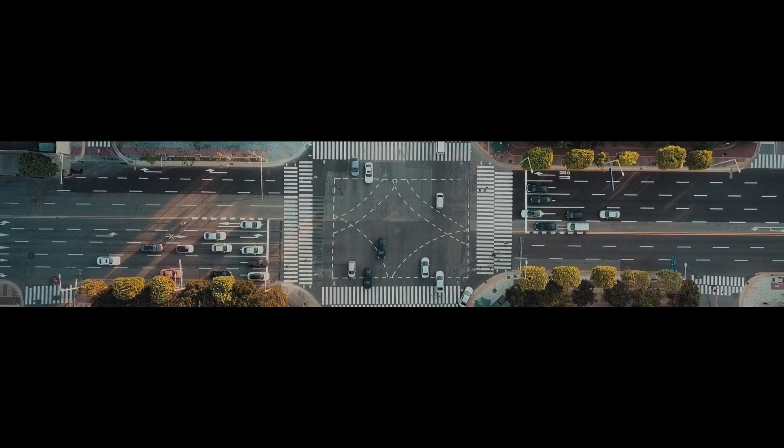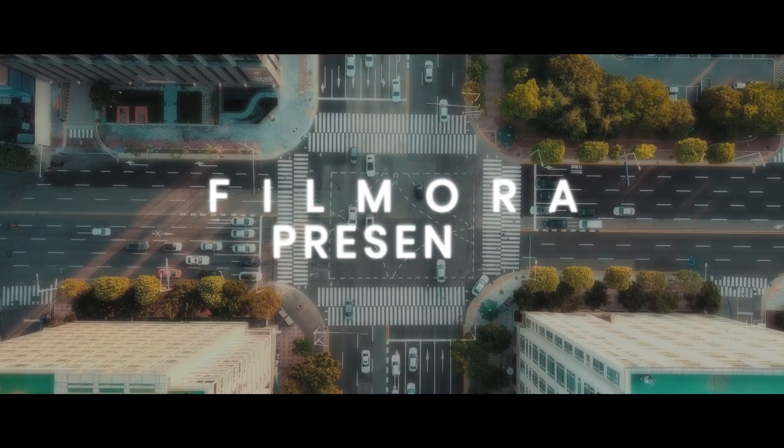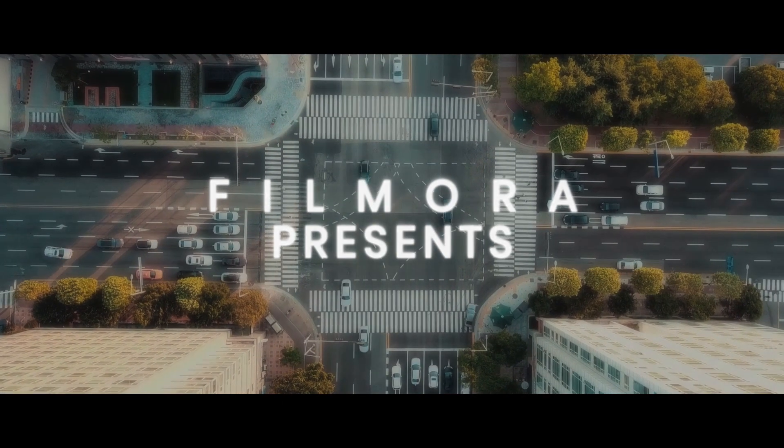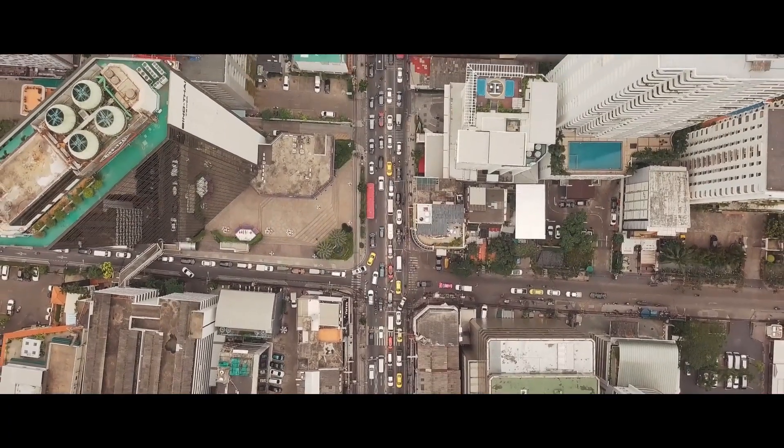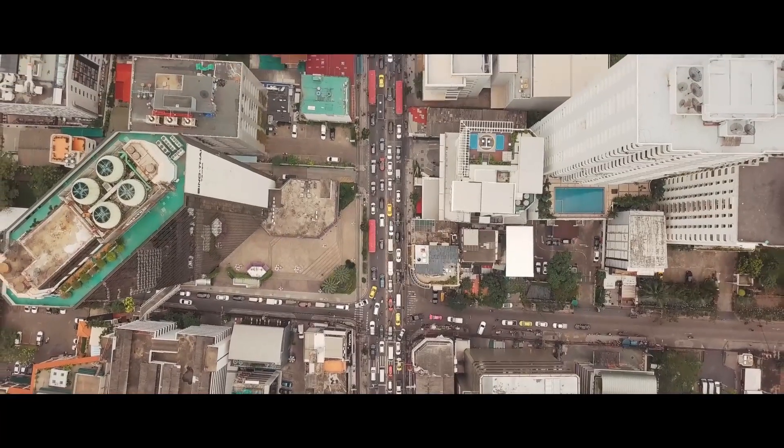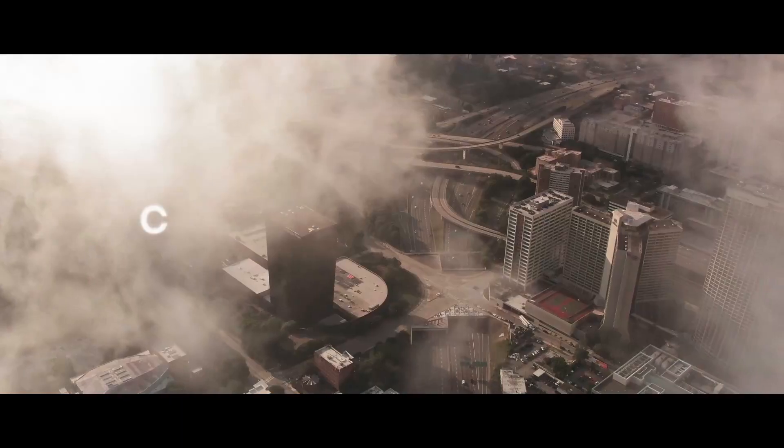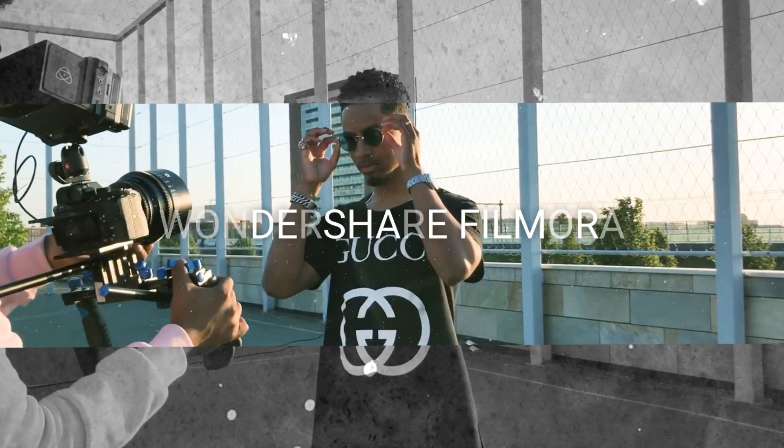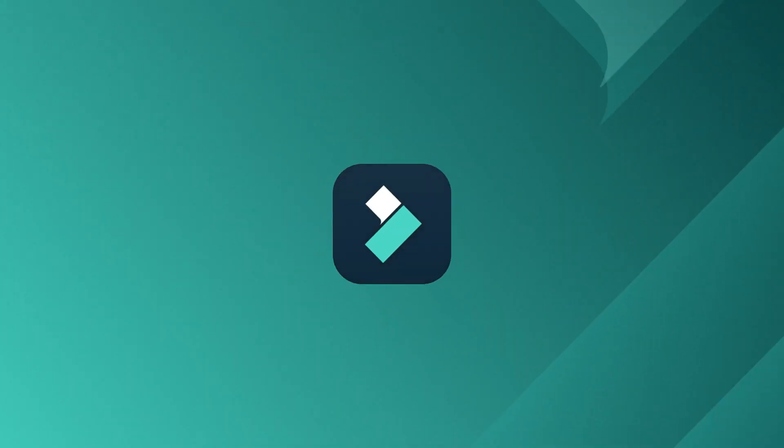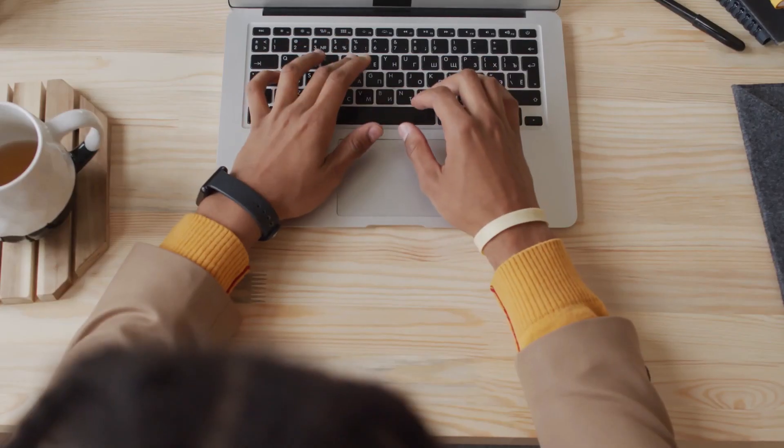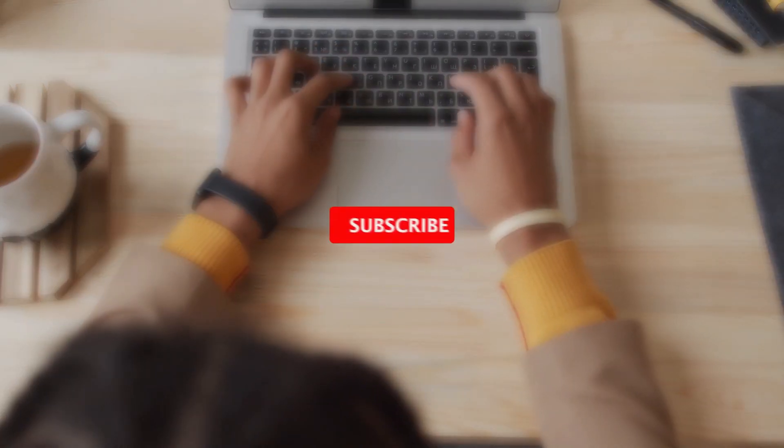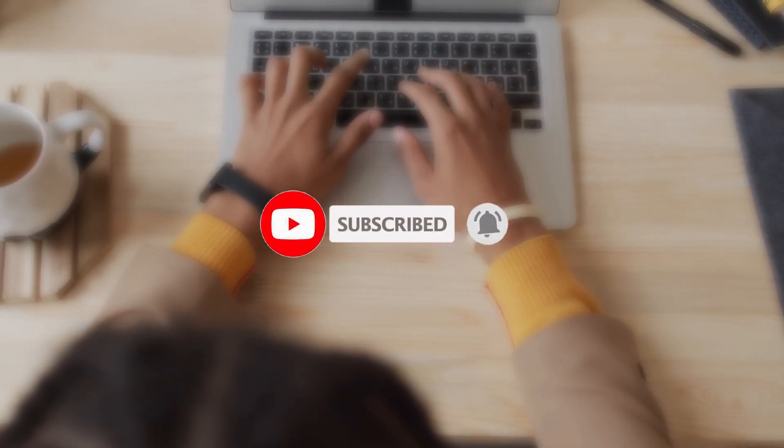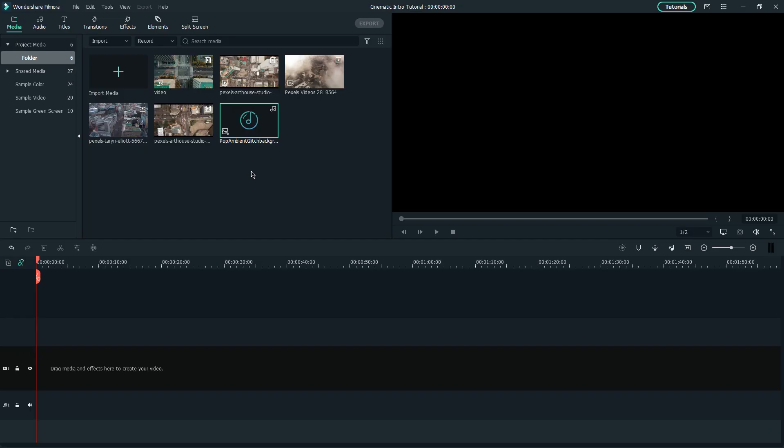In this video, I'm going to show you how you can create a cool cinematic intro or a teaser for your short film, which looks something like this. Before we proceed, don't forget to subscribe to our channel and turn on the notification bell so that you won't miss any Filmora tutorials in the future.